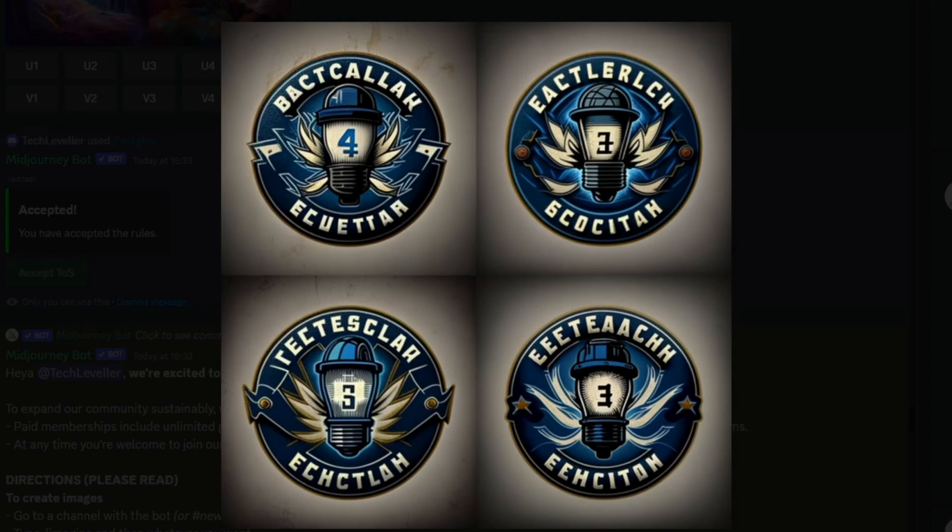And there you have it, you've just unlocked the power of generating incredible images using ChatGPT and Midjourney.